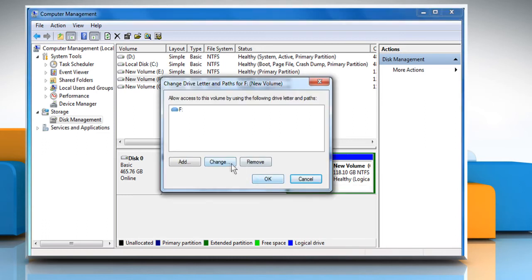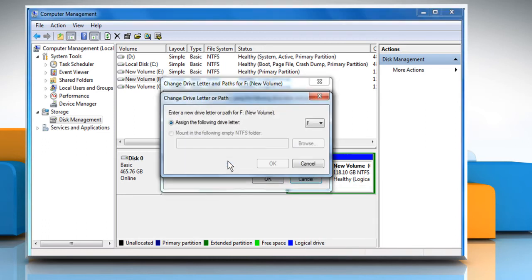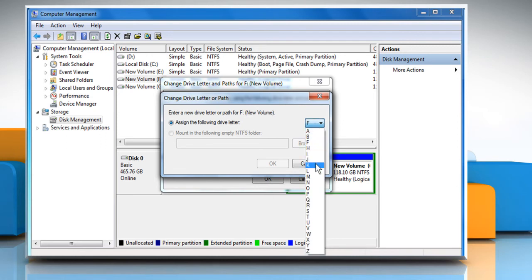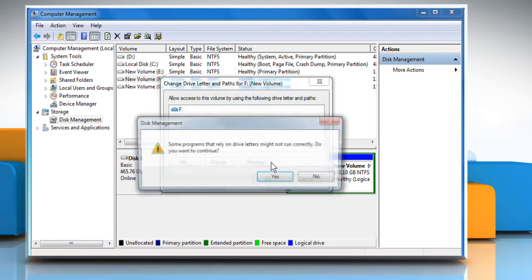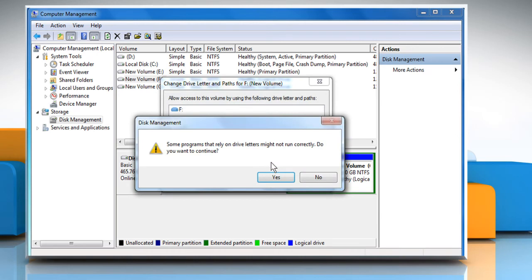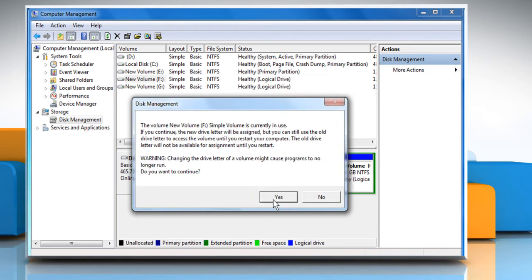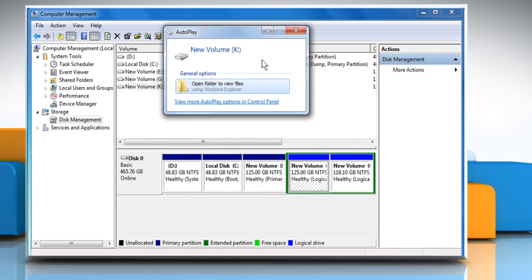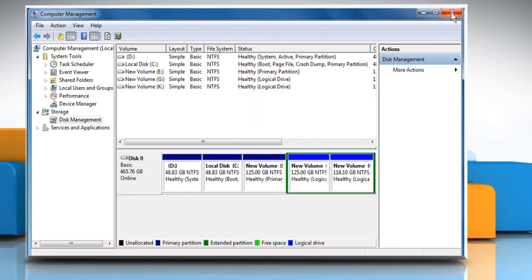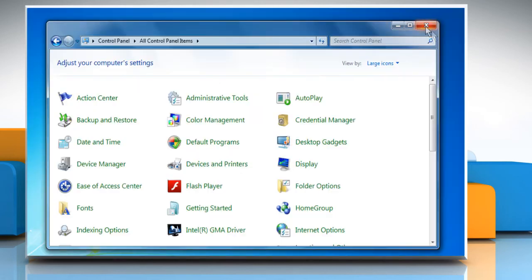Click the Change button and change the drive letter to match the letter identified in your update error message. Click OK to confirm the change. Click Yes on the warning windows that appear and then close all the open windows.